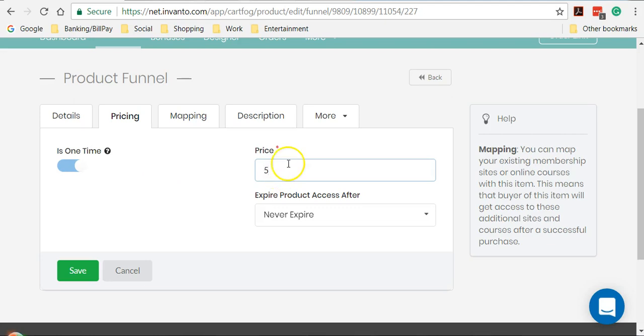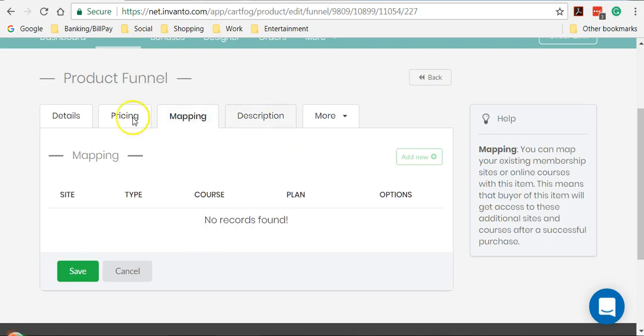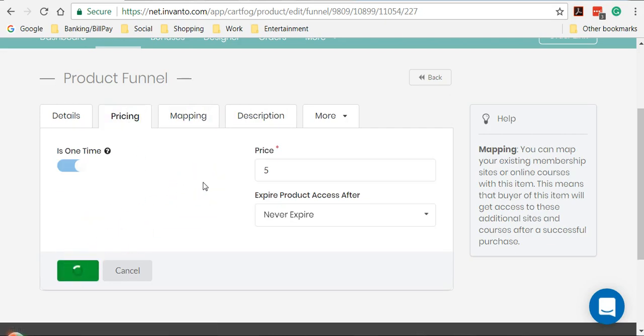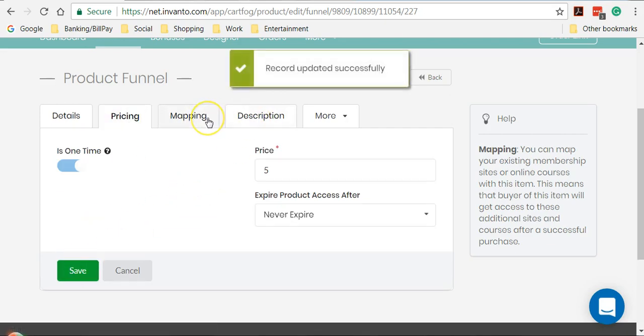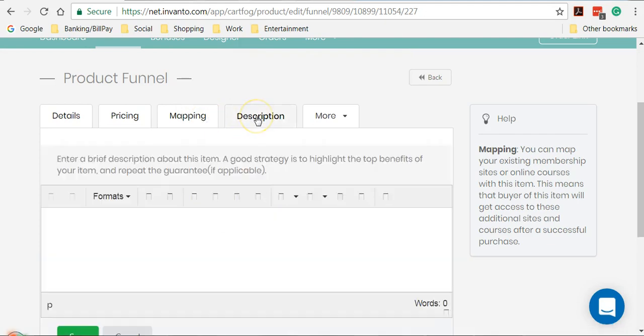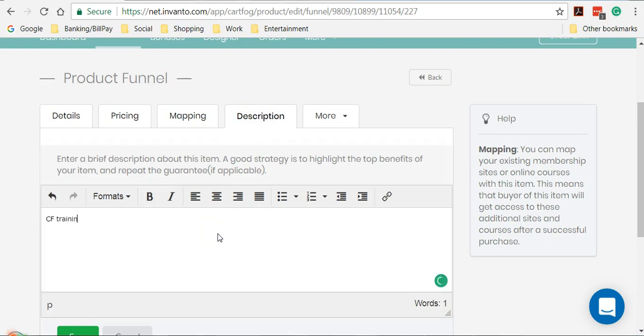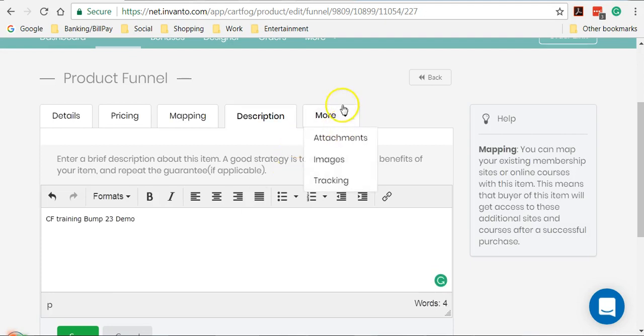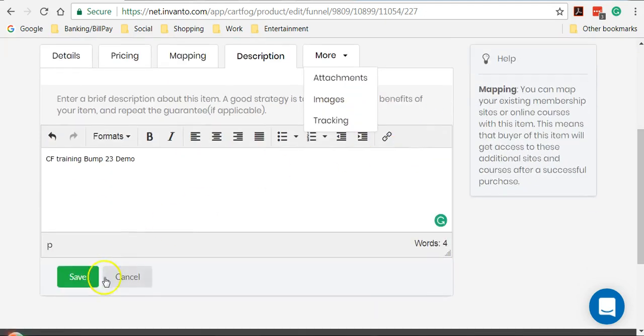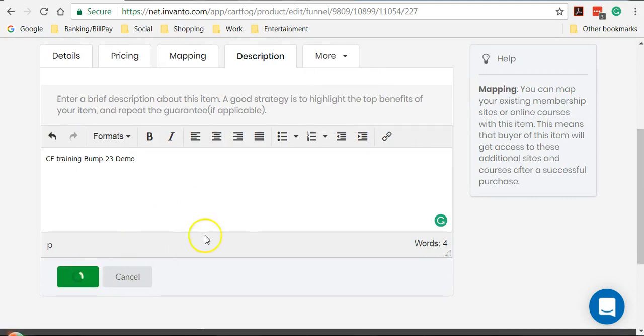Then moving on to mapping again, I'll cover that in a different tutorial. Description would be CF training bump 23 demo. And then again, if you want to upload anything, any attachment or image or add a tracking link, you can do that from here. So for now, I'll not go into those sections. Now click on save.